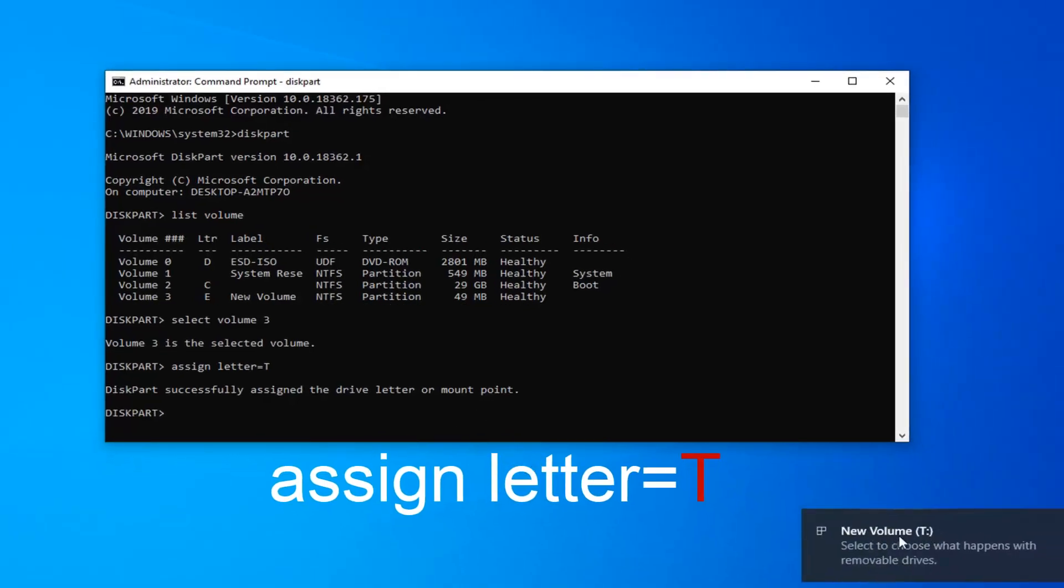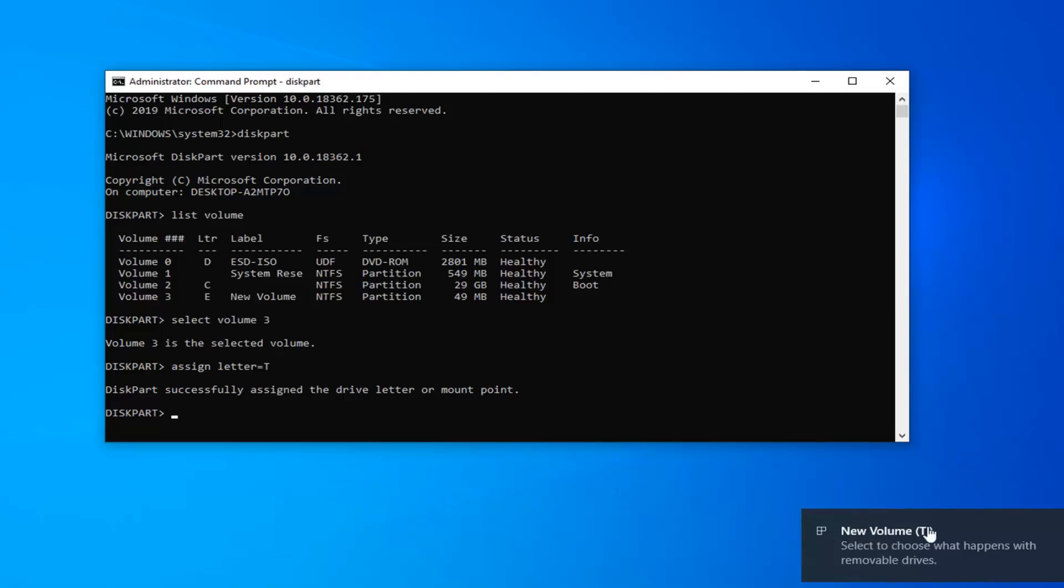You can see our new volume is now being recognized as T. The name of the drive is new volume. It wasn't very creative, but if you had a different name for it, it would just say that instead, and then it would have in parentheses what letter the new drive was.